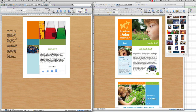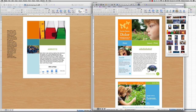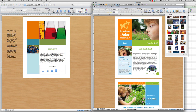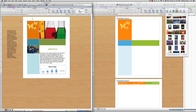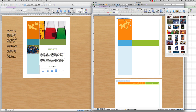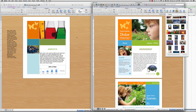I hit Command+Z to restore my original picture. I like the butterflies in the template — but notice I can't click them because they're on a master page. If I go to the master page, I can copy them, come back to my document, paste, and now I've got my butterflies.